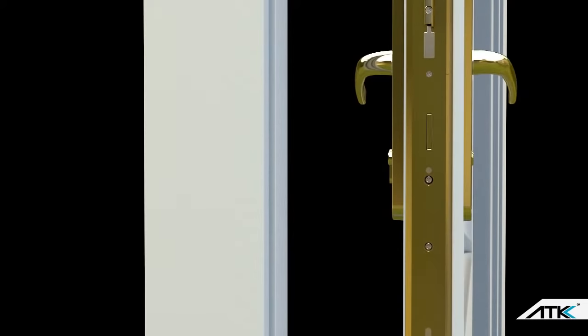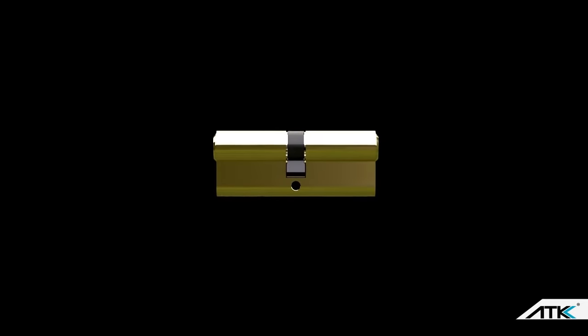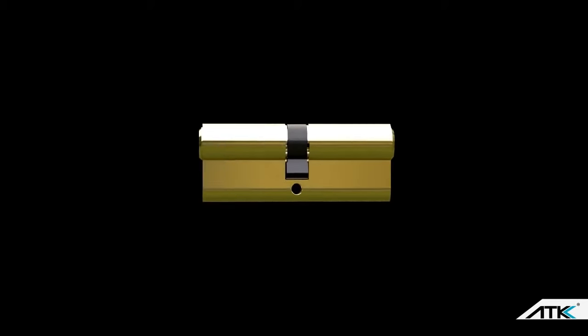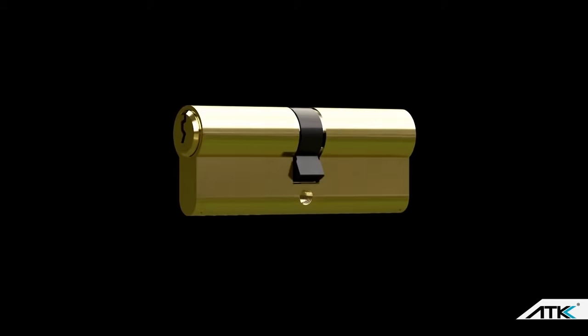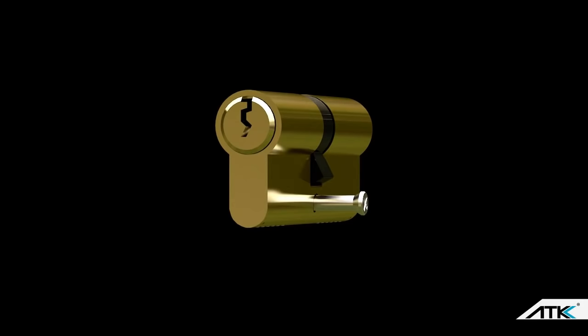The Eurocylinder Lock is the single most important security feature on any door. It's where you place your key to operate all the locking points of the door and unknown to most people, it's a replaceable barrel which is held in place with just one screw.